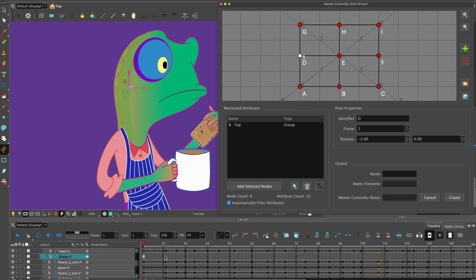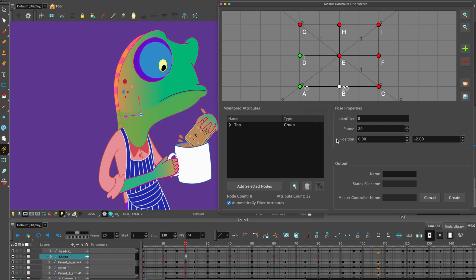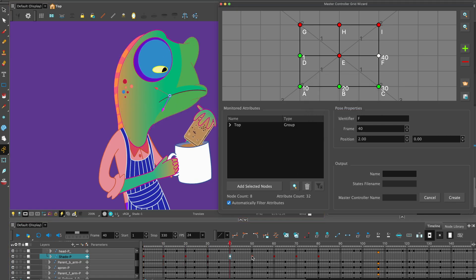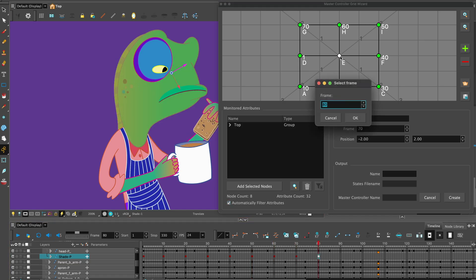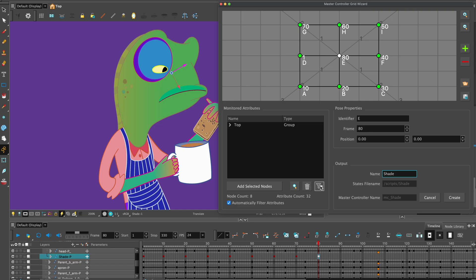Repeat this for all the other 8 keyframes. I'm working in an anti-clockwise direction finishing in the center. Name it Shade. You can filter attributes and hit Create.